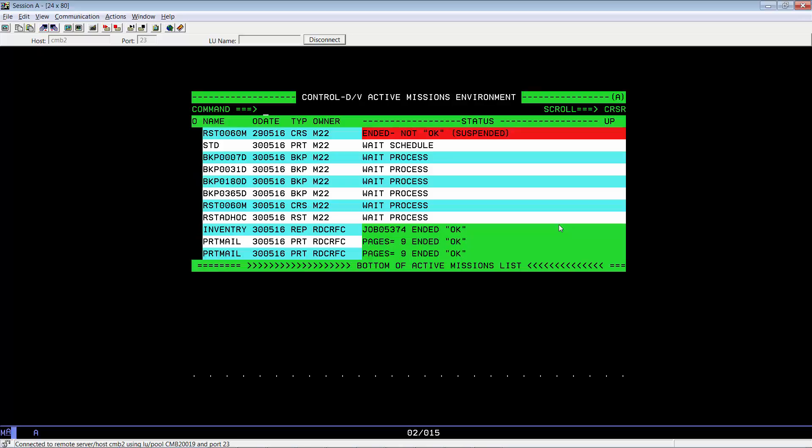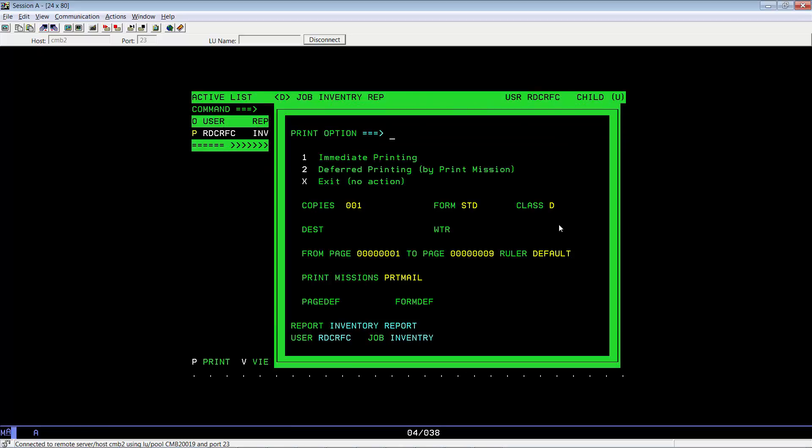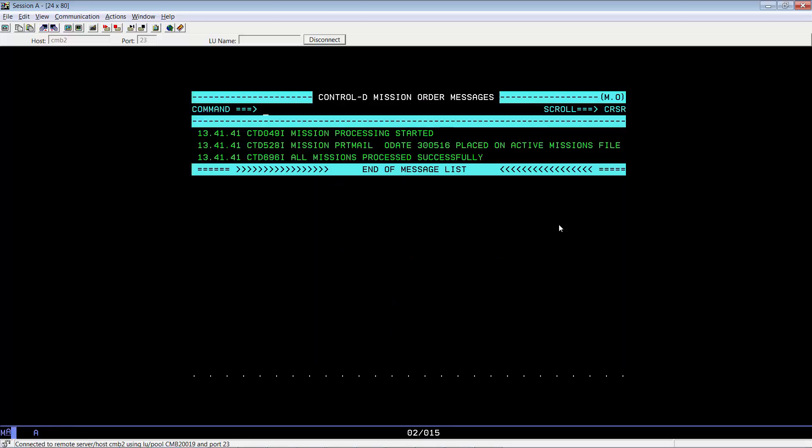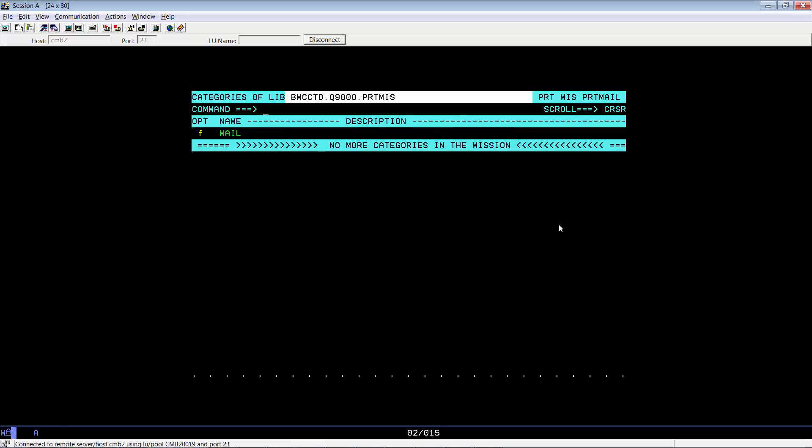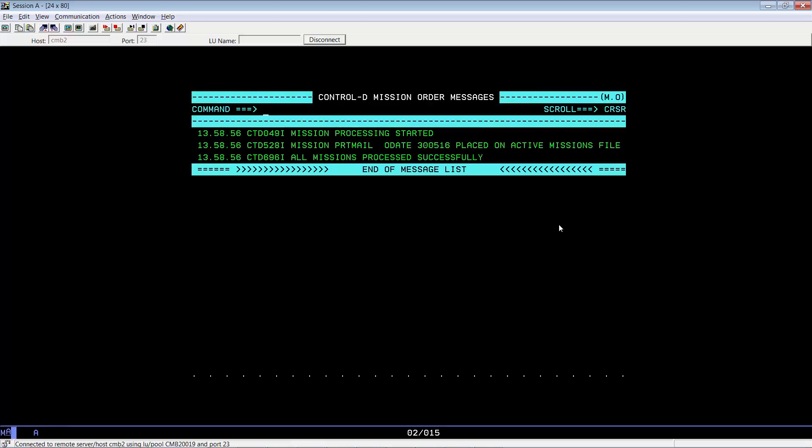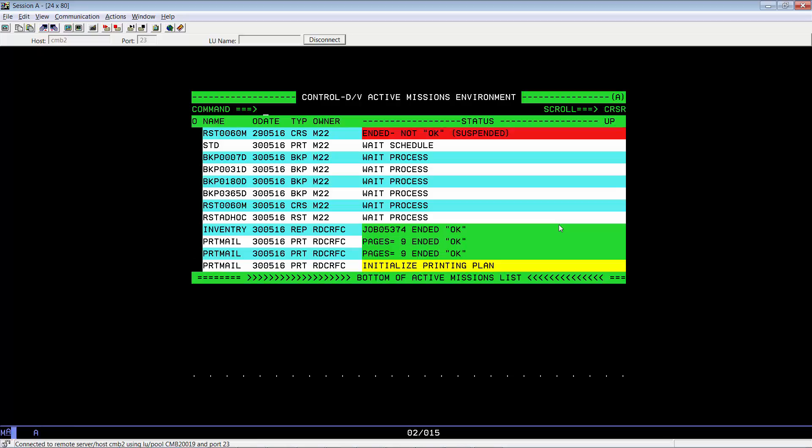Now that we've done that, let's go ahead and reprint our report. Again, it's already sent to PRT email. Let's go ahead and do that. Let's reorder our mailprint mission. Again, monitor it. It should take a few minutes again.